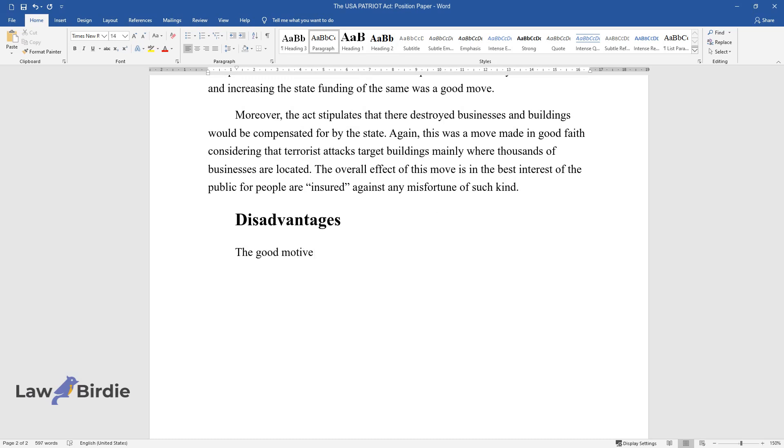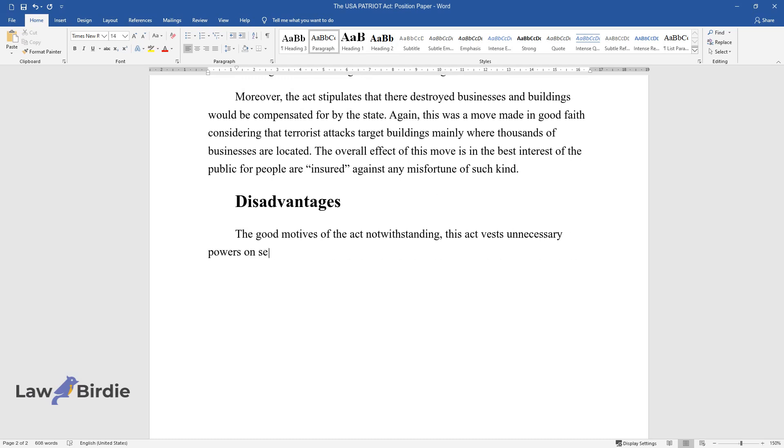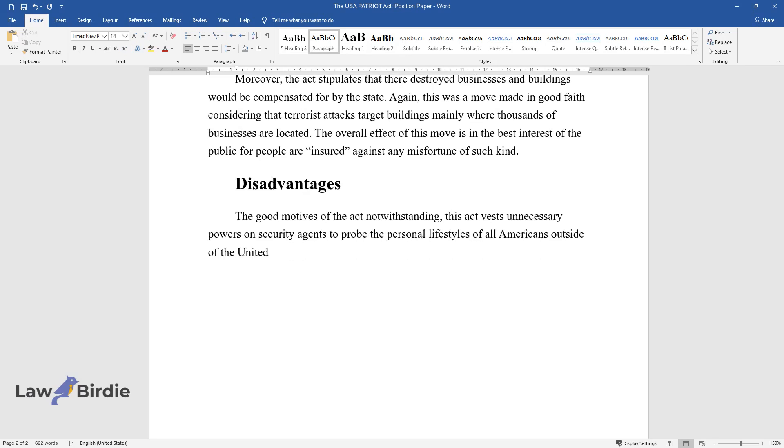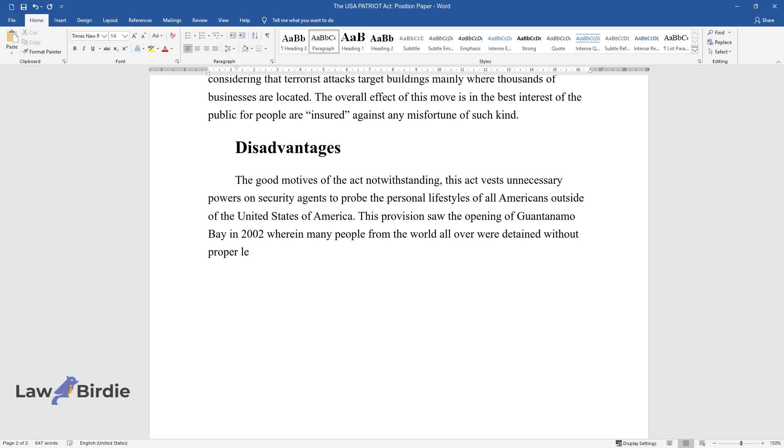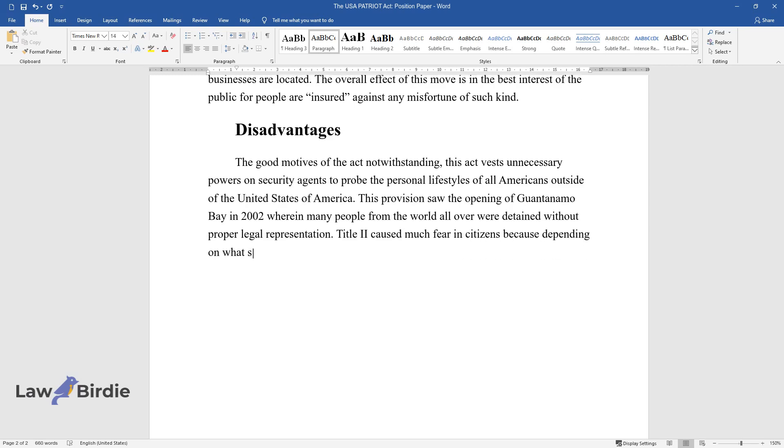Disadvantages: The good motives of the act notwithstanding, this act vests unnecessary powers on security agents to probe the personal lifestyles of all Americans. This provision saw the opening of Guantanamo Bay in 2002, wherein many people from all over the world were detained without proper legal representation. Title II caused much fear in citizens because depending on what someone preferred to read in the library, he or she would be headed to Guantanamo Bay.